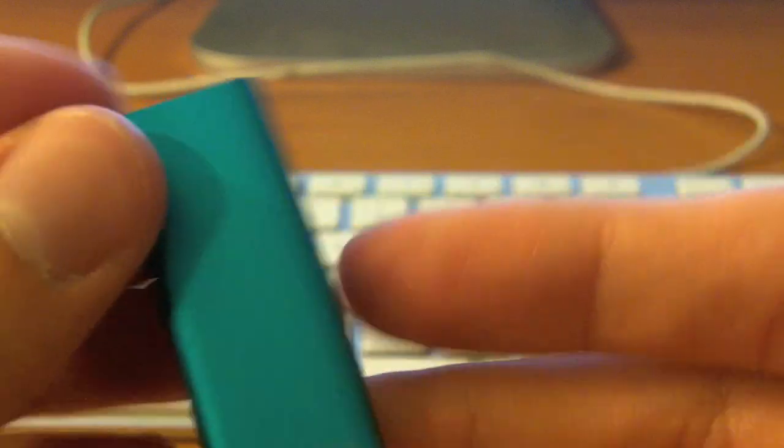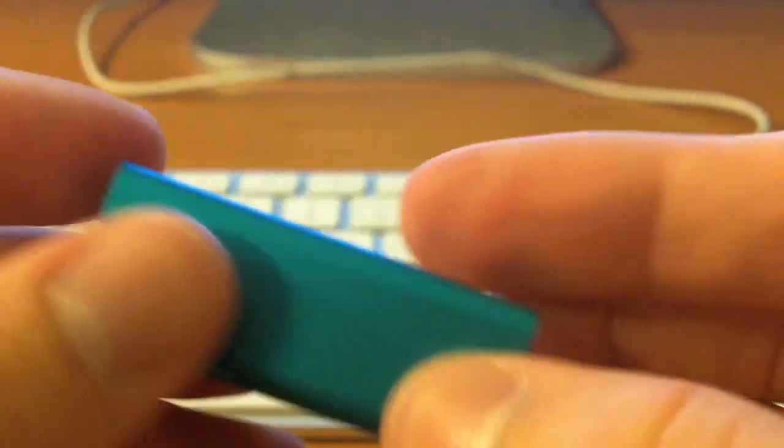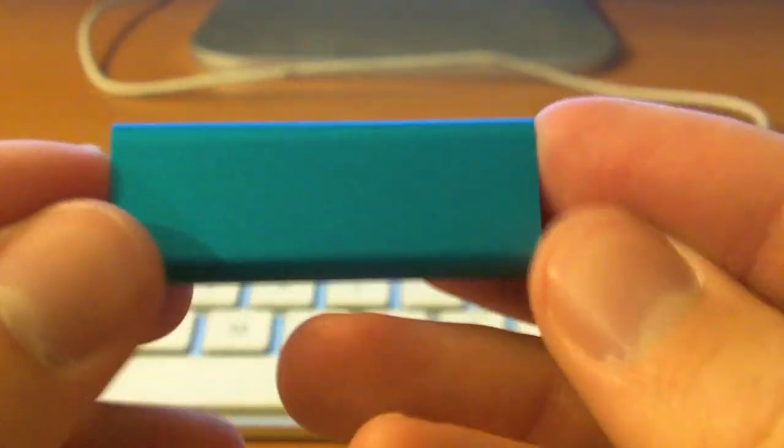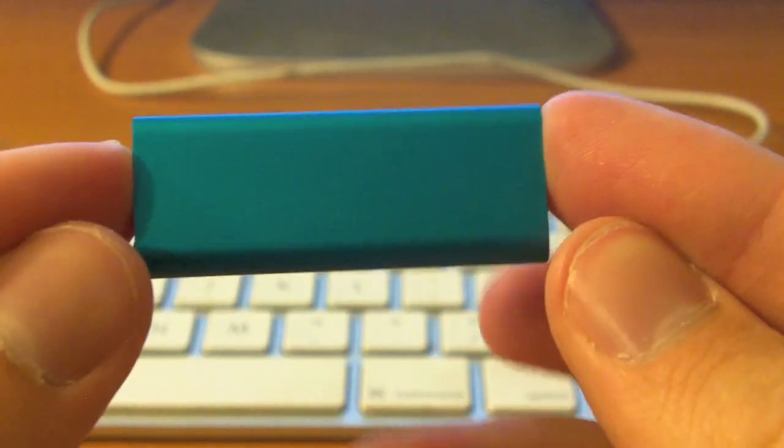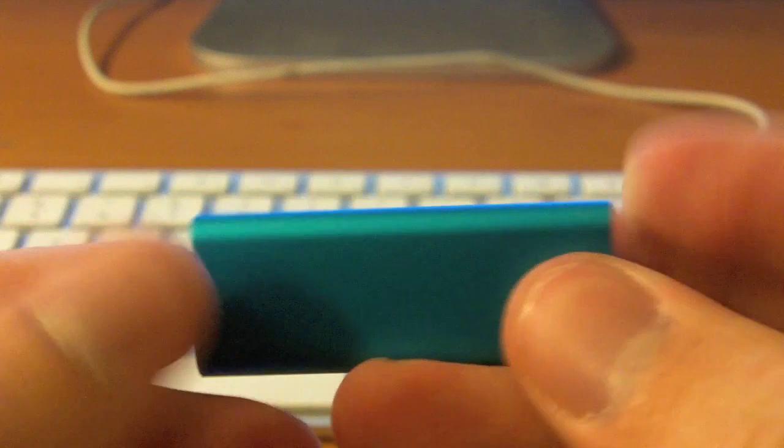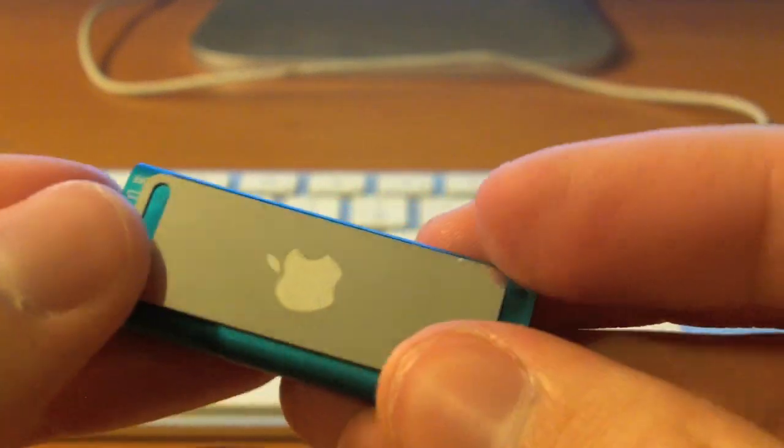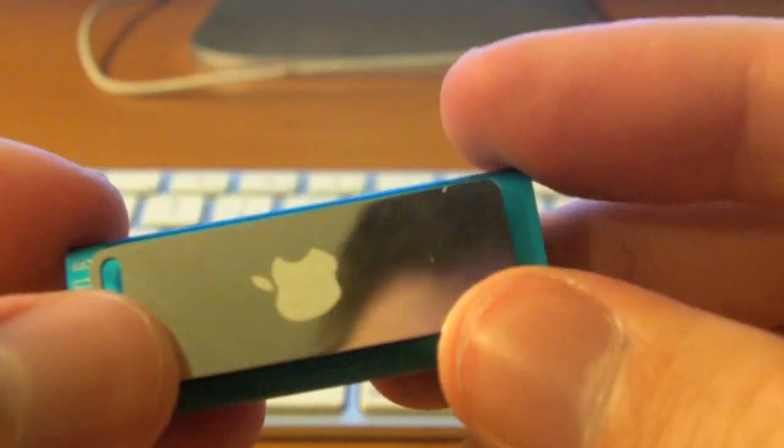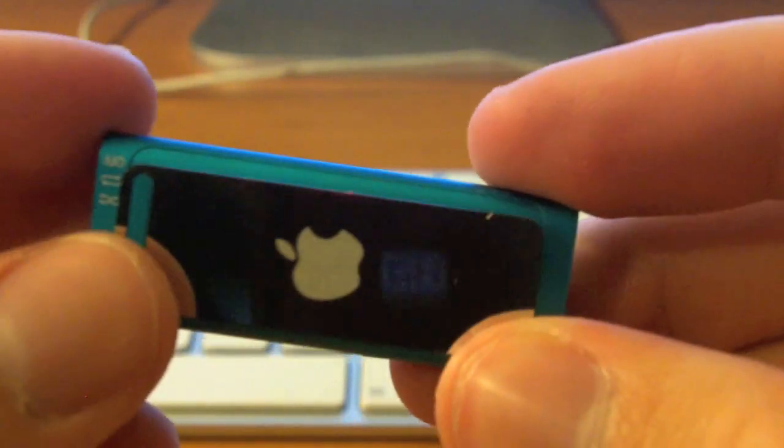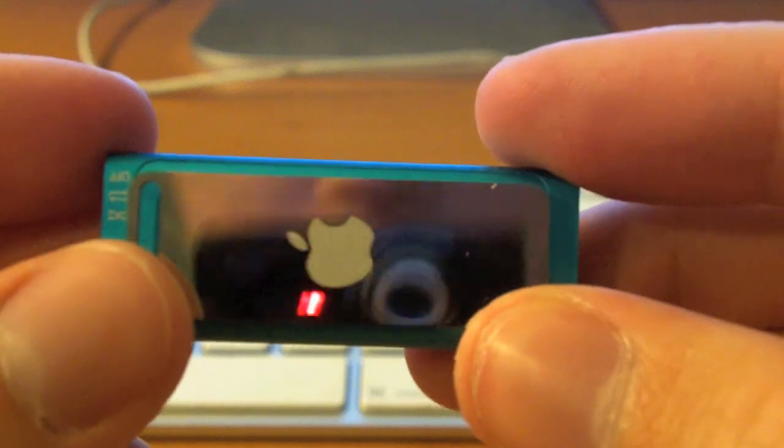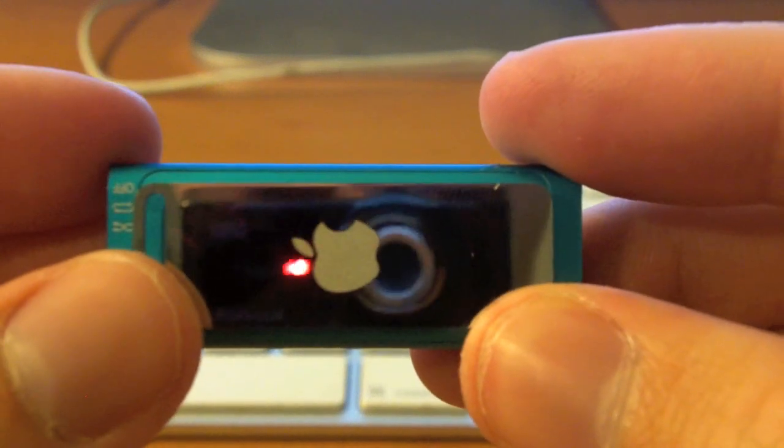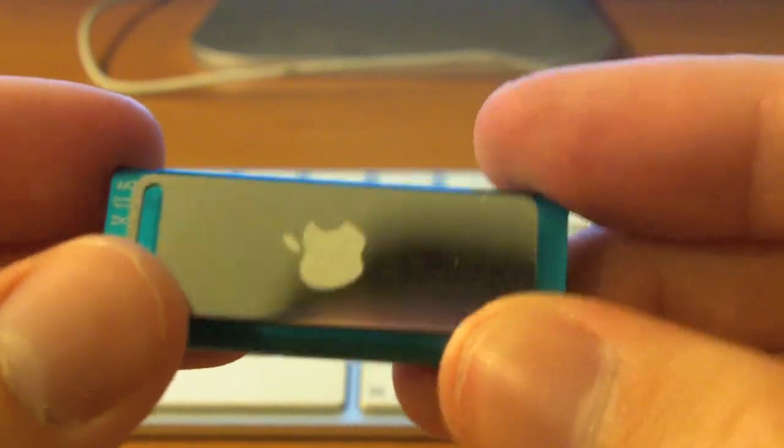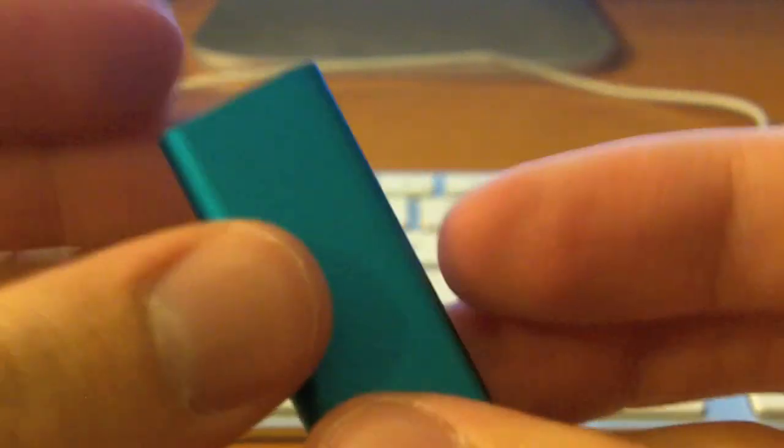Alright, so here's the Shuffle. As mentioned, it is brushed aluminum, very simple design. It's basically like a stick of gum, or whatever you want to call it. And we have reflective chrome back here, very nice. There's my ZI-8, and there's me.